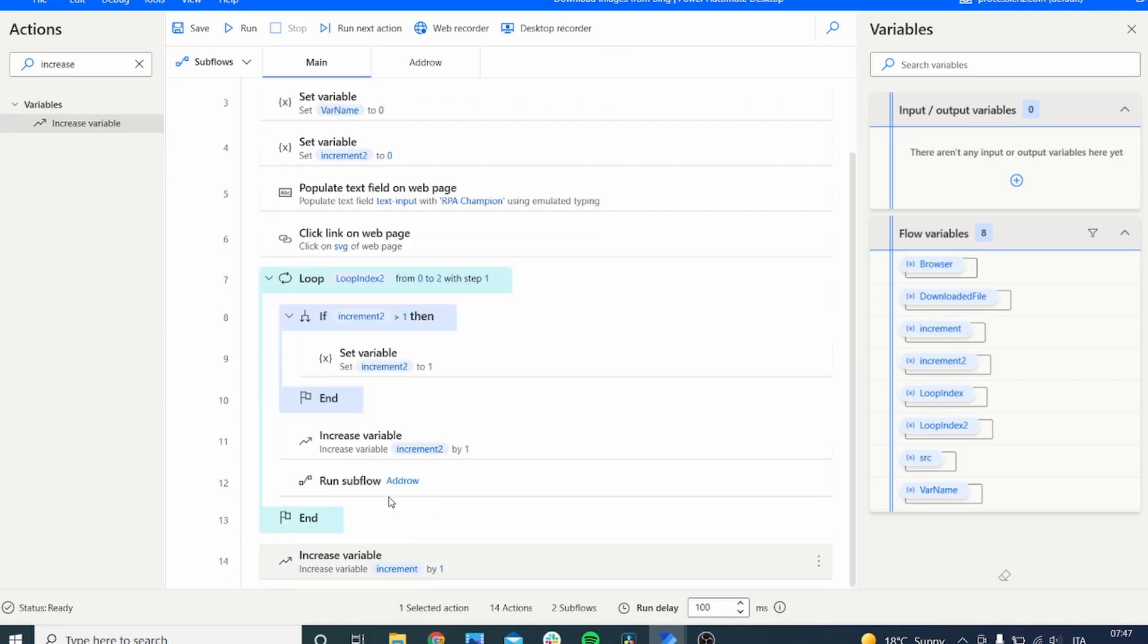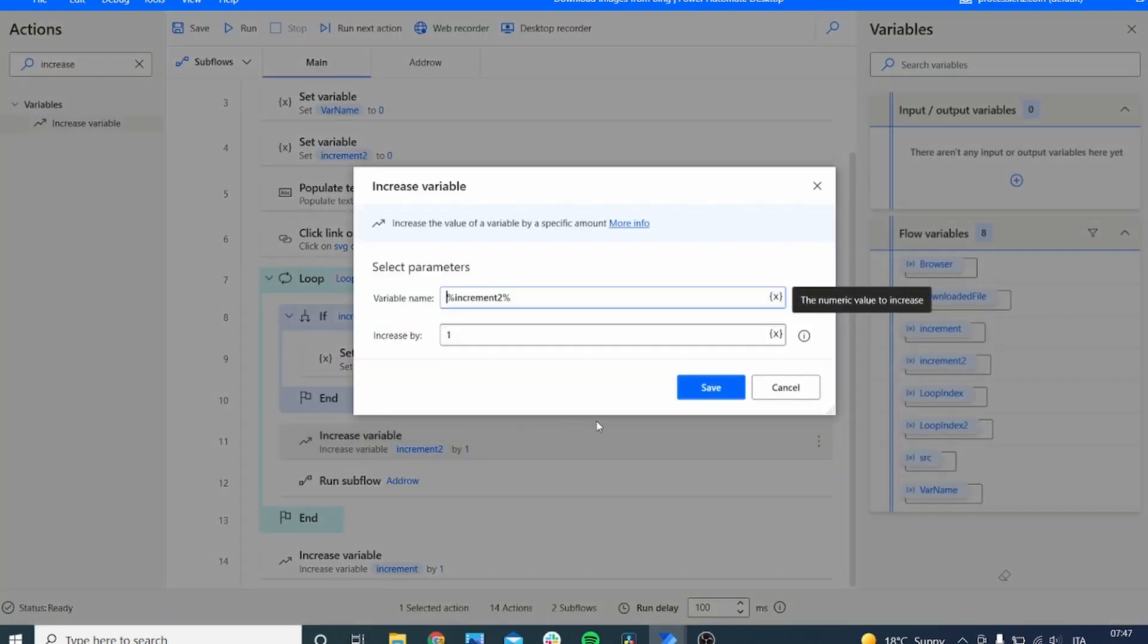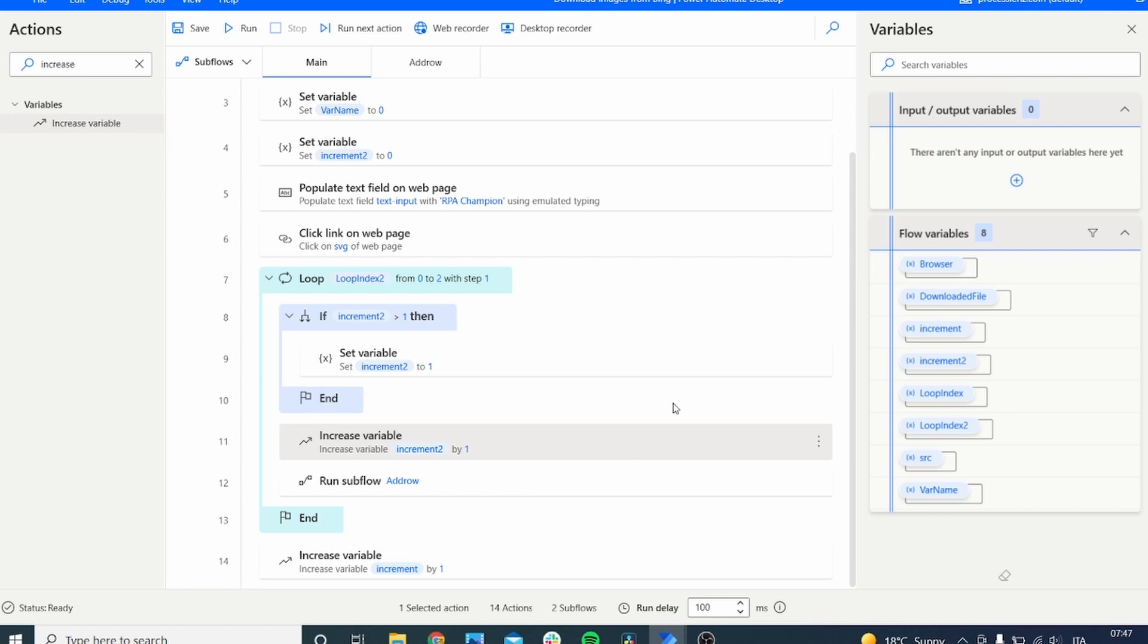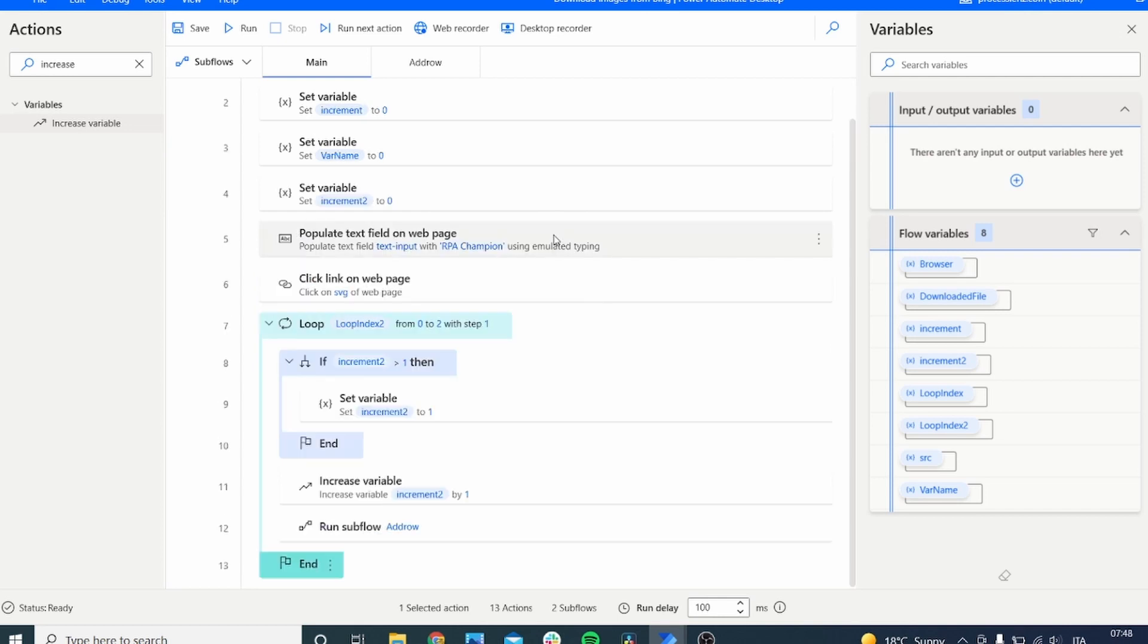So that's pretty much it. This is how you create a dynamic variable. I hope that you have enjoyed, and I will see you in the next video.